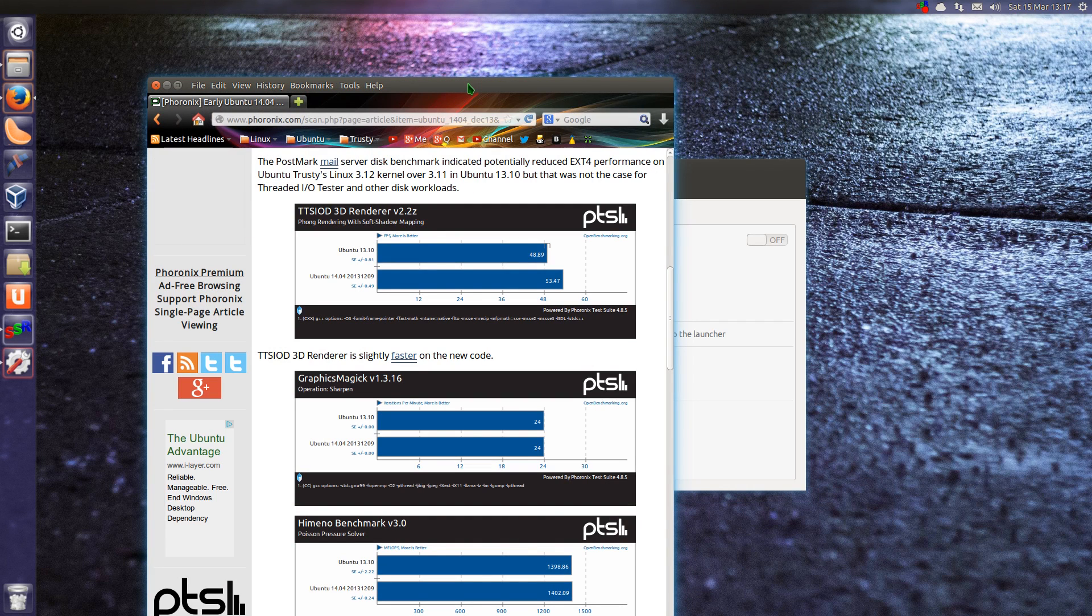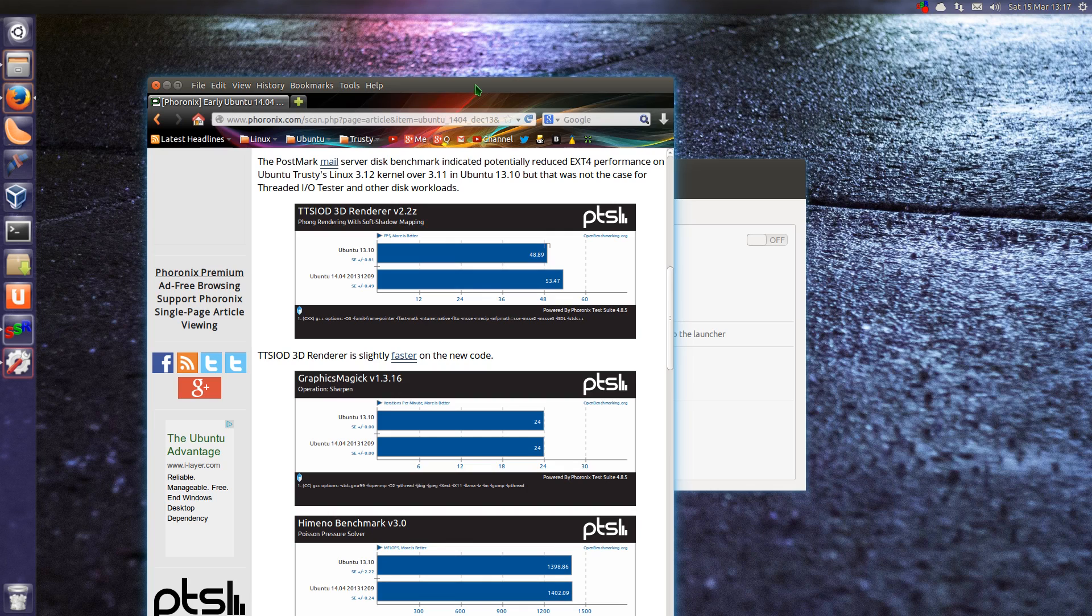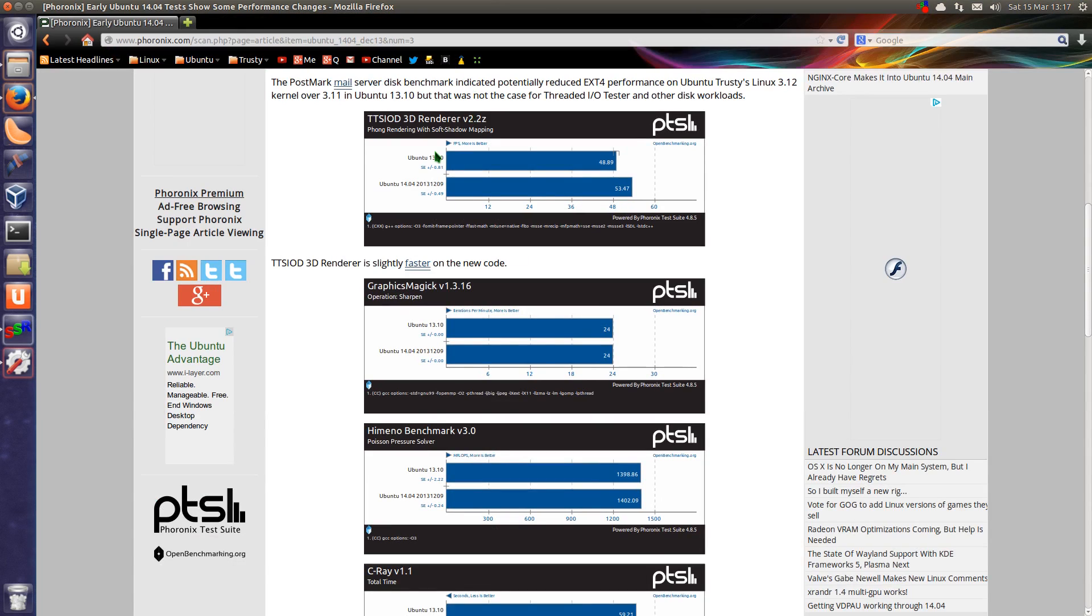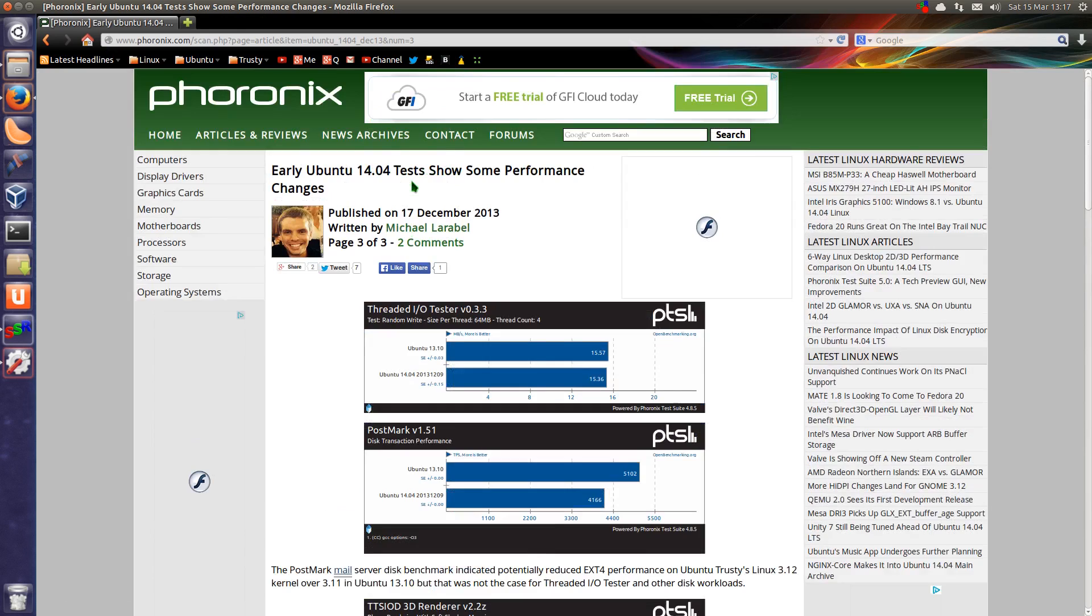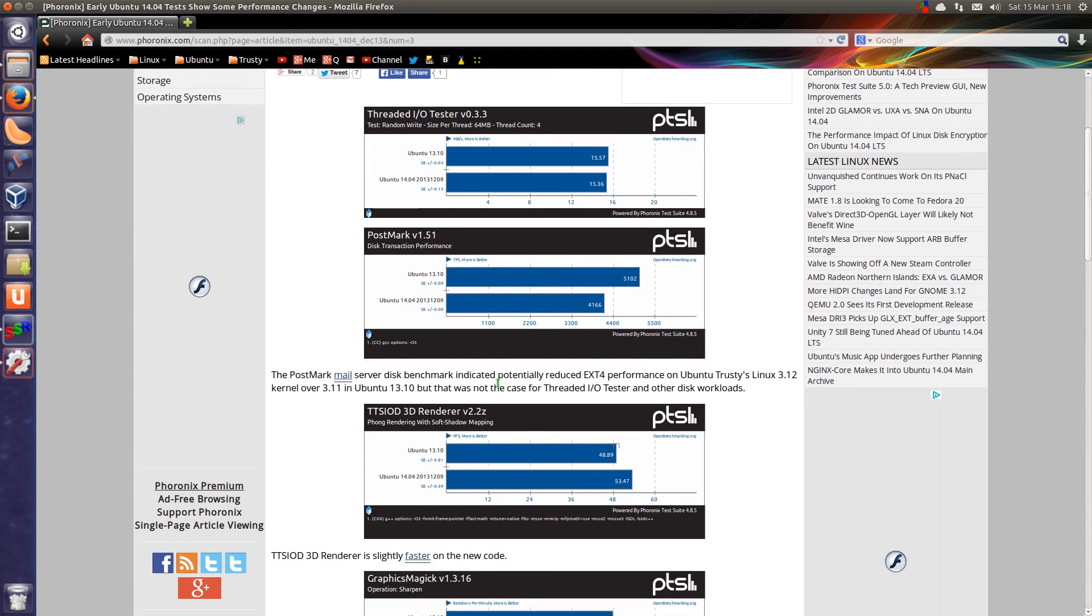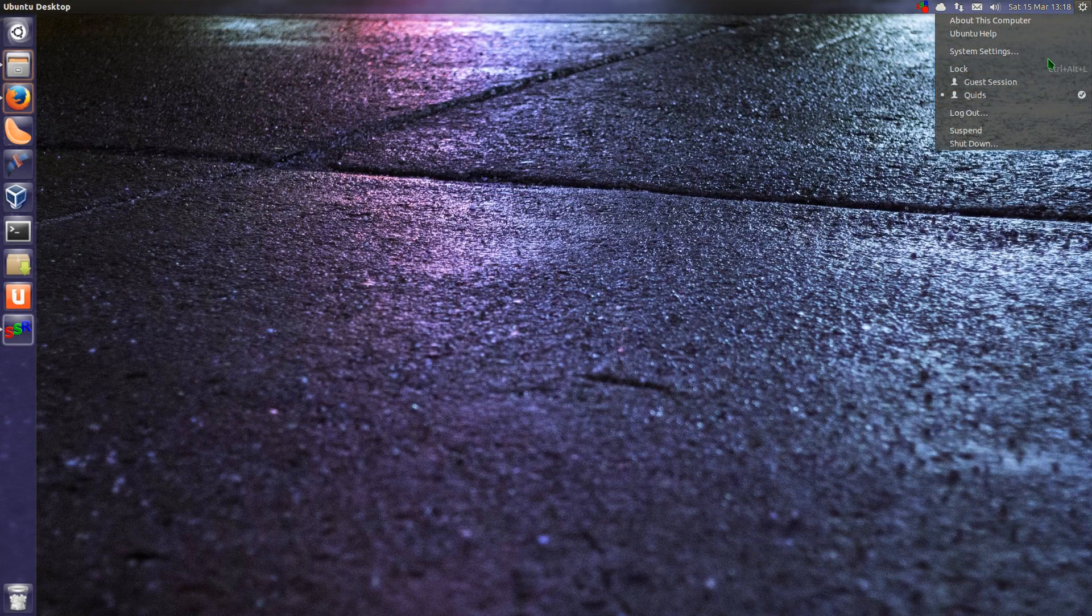There's been a slight speed improvement all around within Ubuntu 14.04. The applications are loading a bit faster and boot-ups a little bit quicker. According to Phoronix, this article here indicates there's been a slight improvement to gaming as well. That's all good.